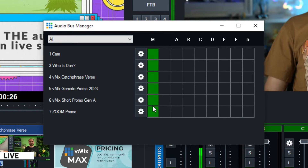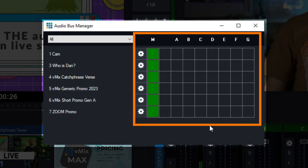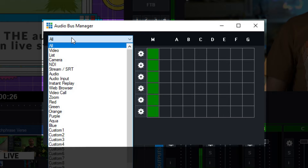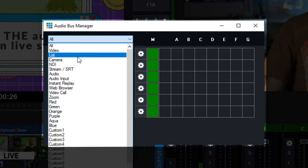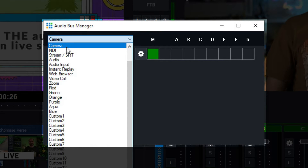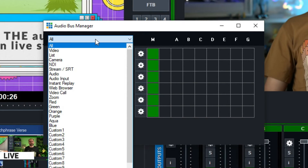This is what the audio bus manager looks like. On the left you'll have any of your audio inputs, and on the right-hand side you will have your buses. You'll also notice a drop-down menu which allows you to narrow down what's displayed. So if I only wanted to show my cameras, I could click this and quickly route the audio of my cameras, and I can change that back to all to show all of my audio inputs.